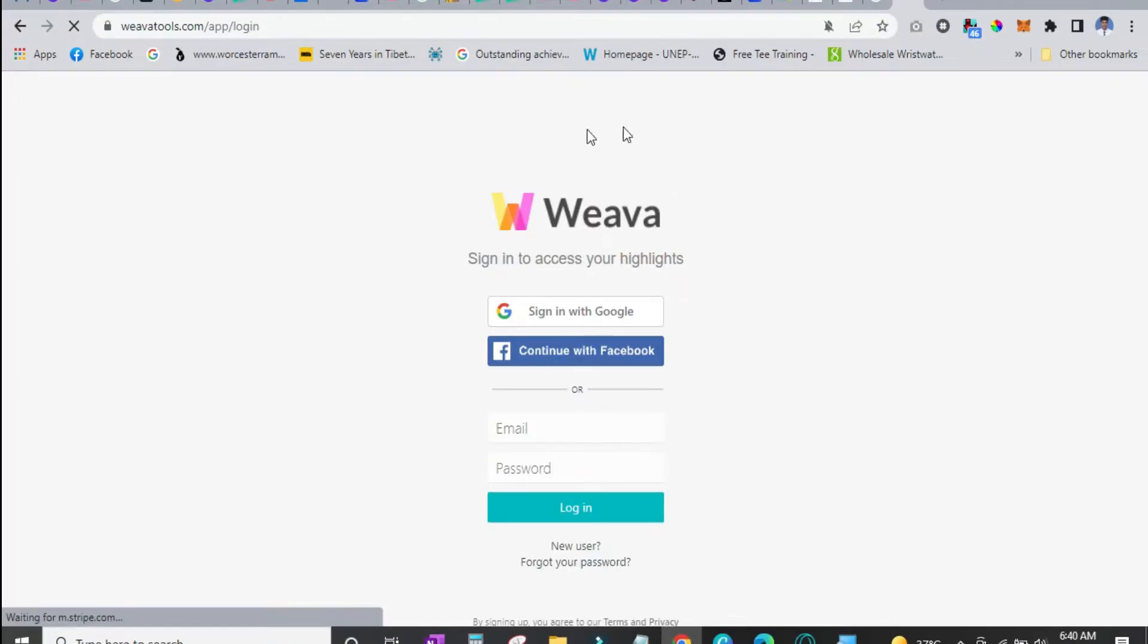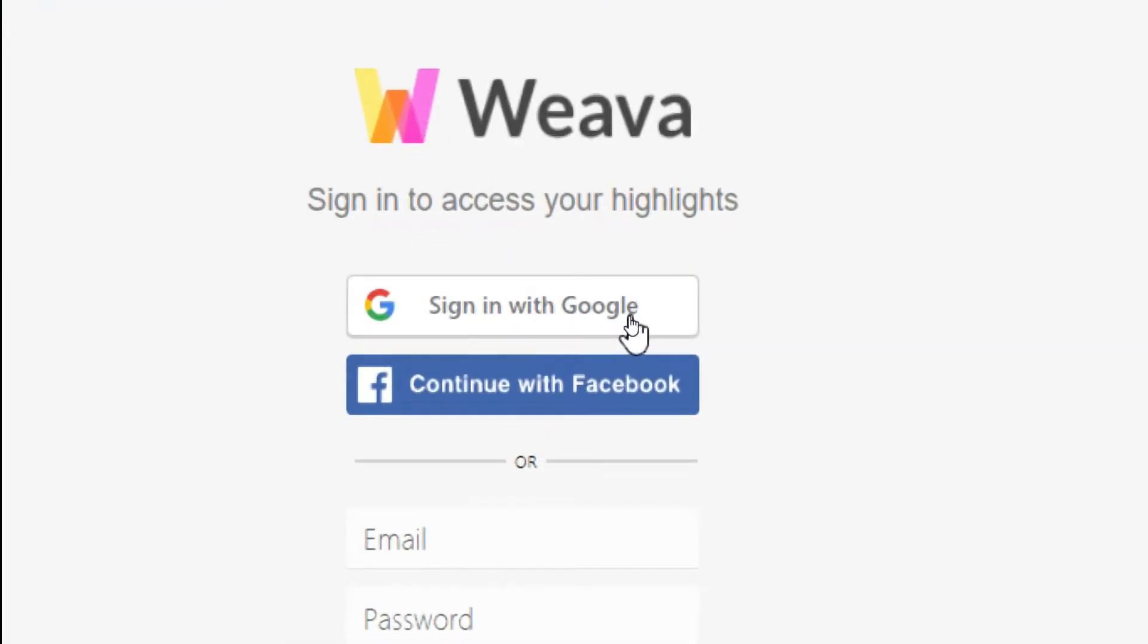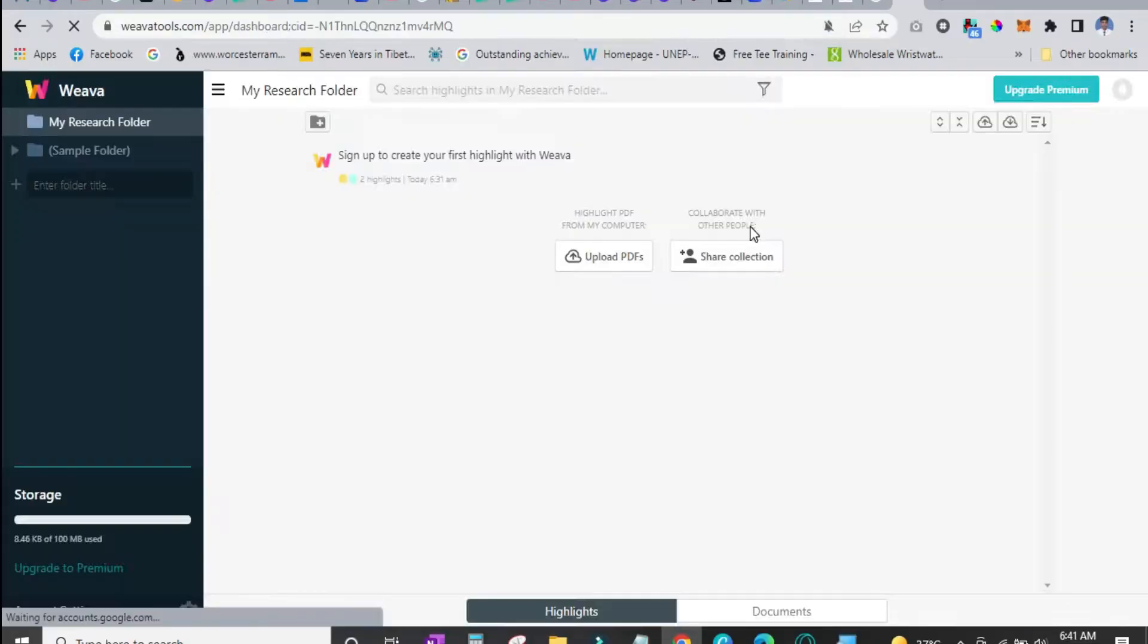So now it is installed and it automatically opens a new page. And here you have to sign up. I am going to sign in with my Google email. You could do something else. Now this is the dashboard and you can also save important files over here.